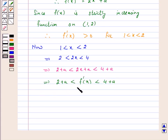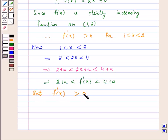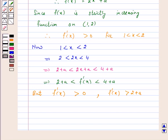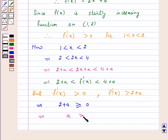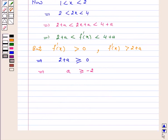Since f(x) is strictly increasing, f'(x) must be greater than 0. And f'(x) is greater than 2 + a. This implies 2 + a ≥ 0, which implies A ≥ -2. Hence, the least value of A is -2.